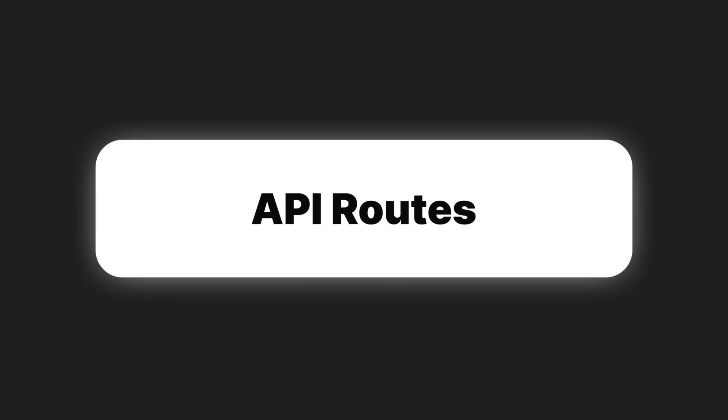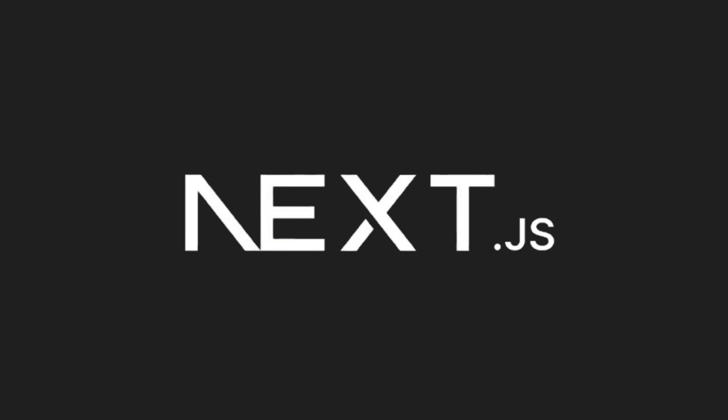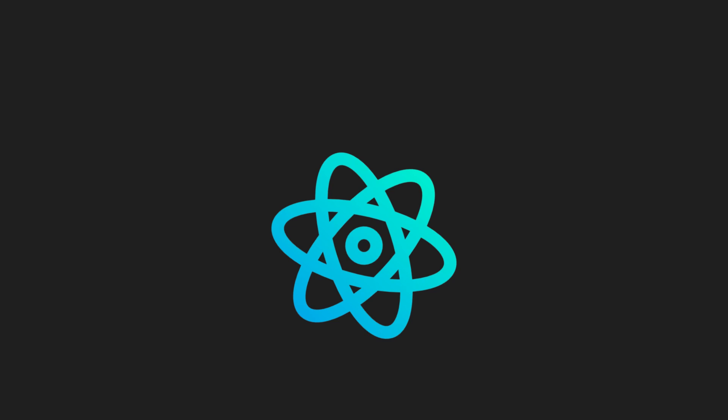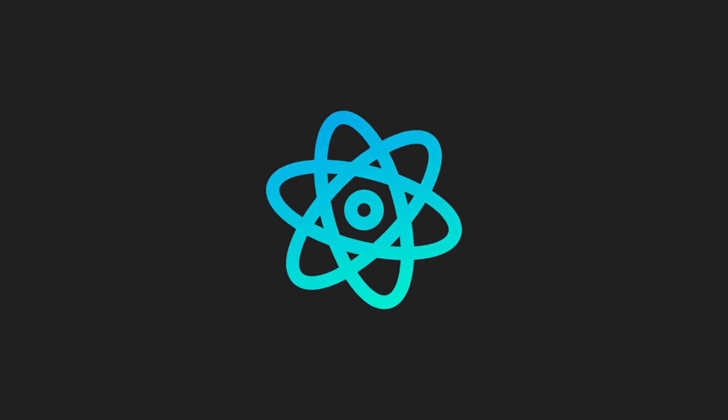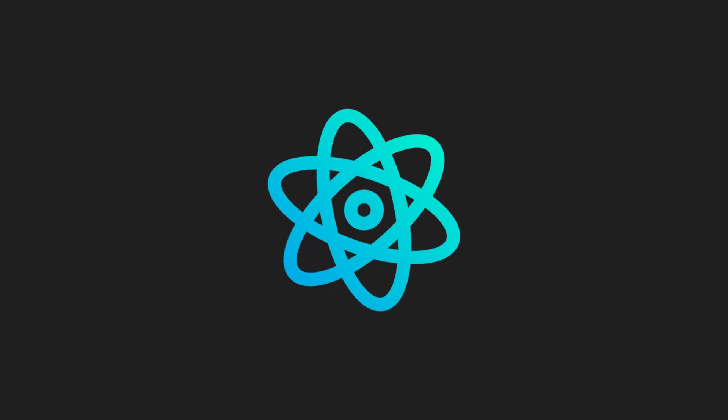Create API routes within the same project, so you don't need to set up a separate Express server. Plus, because Next.js is built on top of React, you already know the basics. You're just adding tools that make building and scaling your projects simpler and faster.